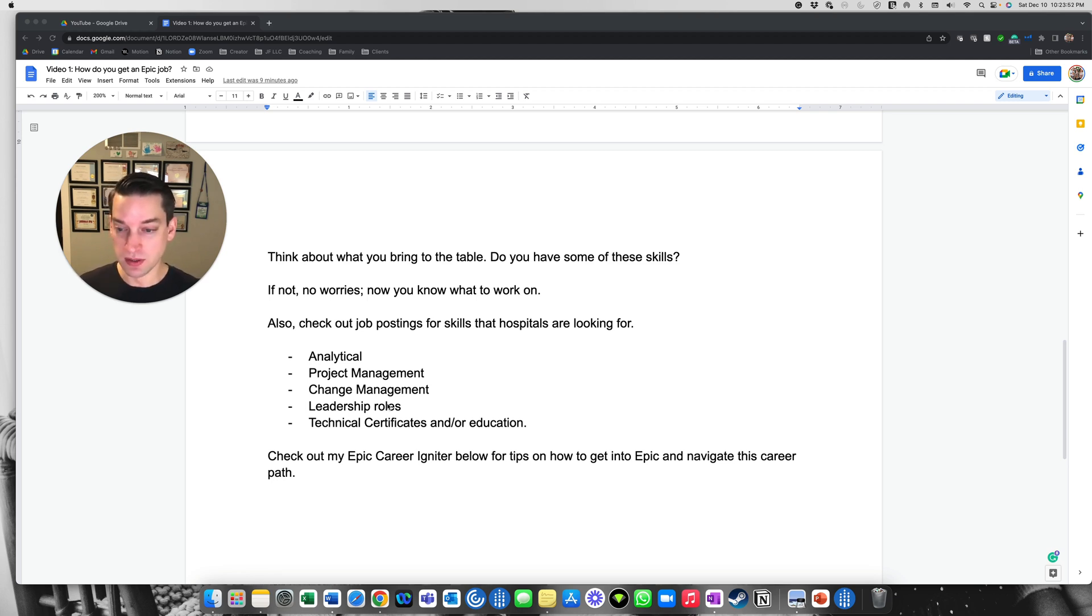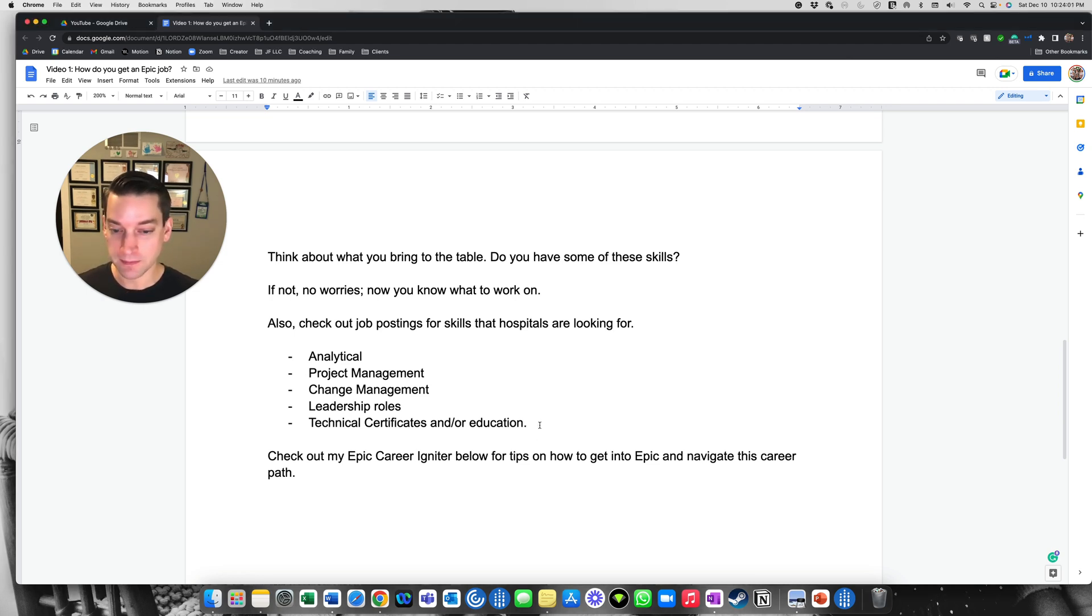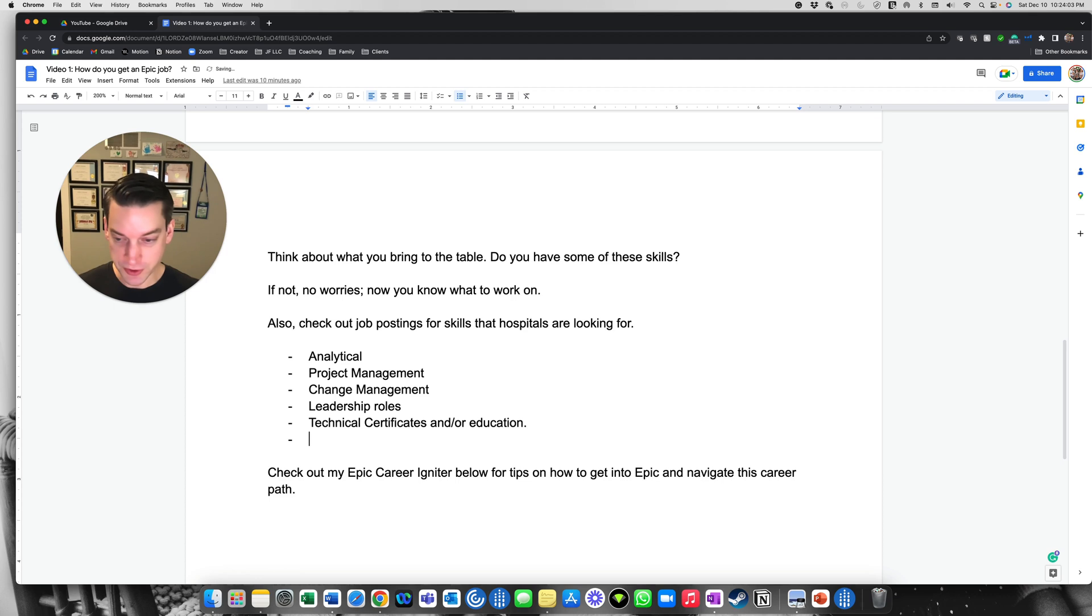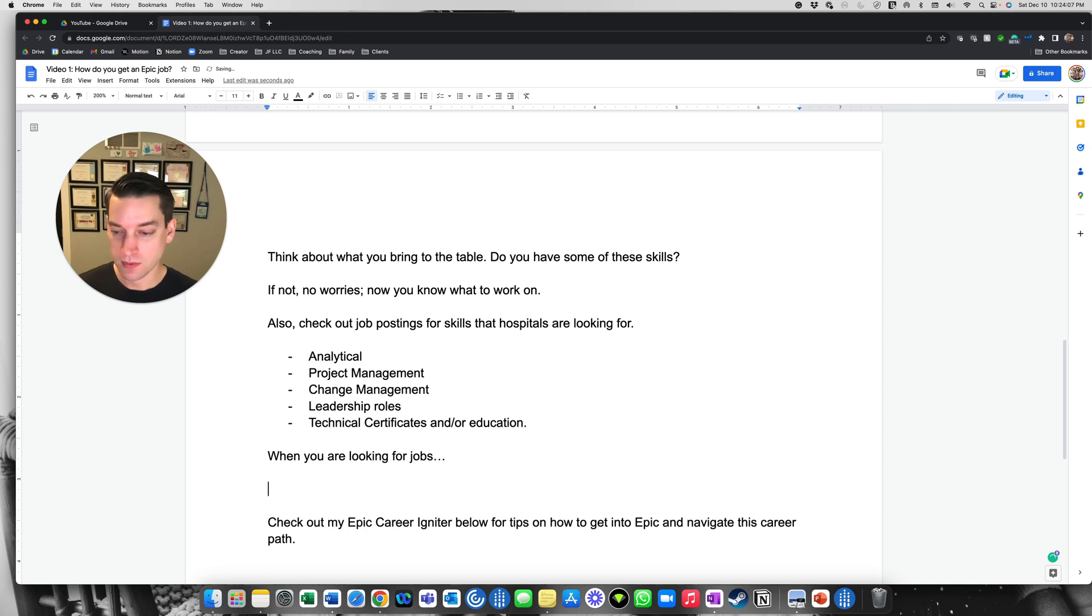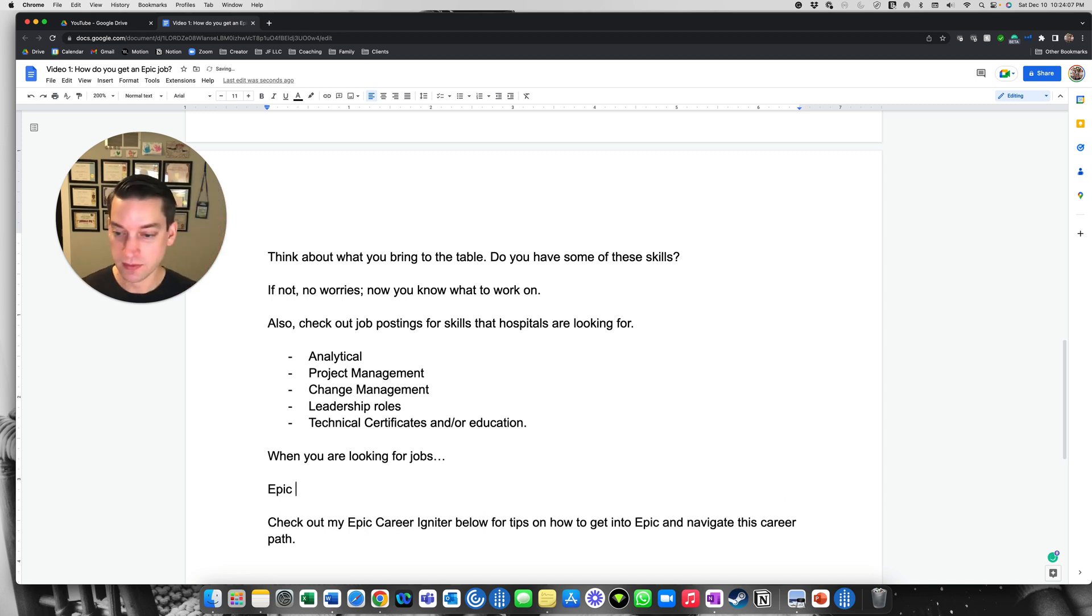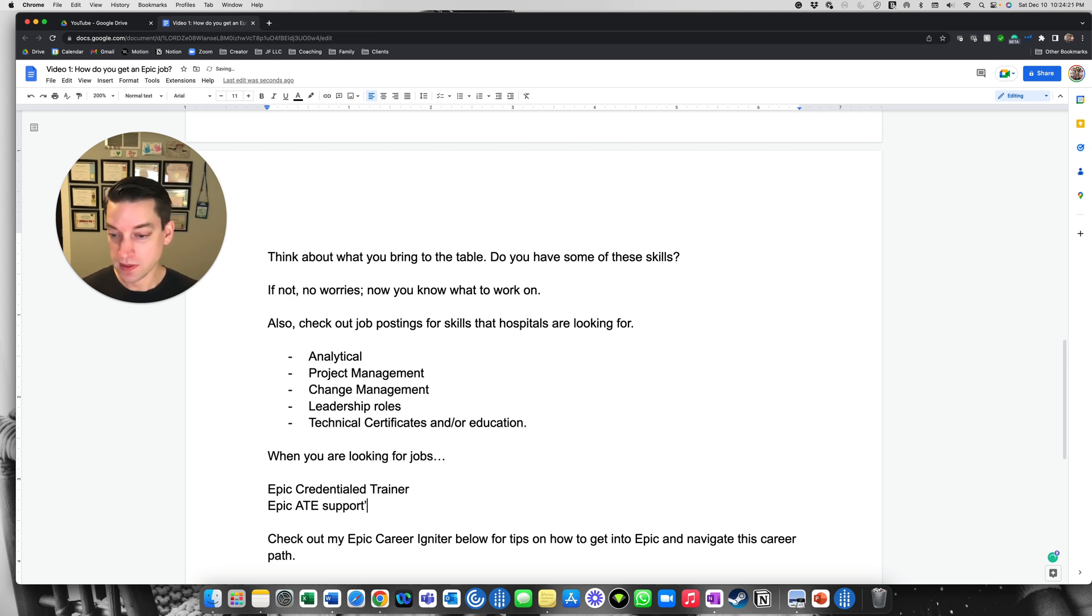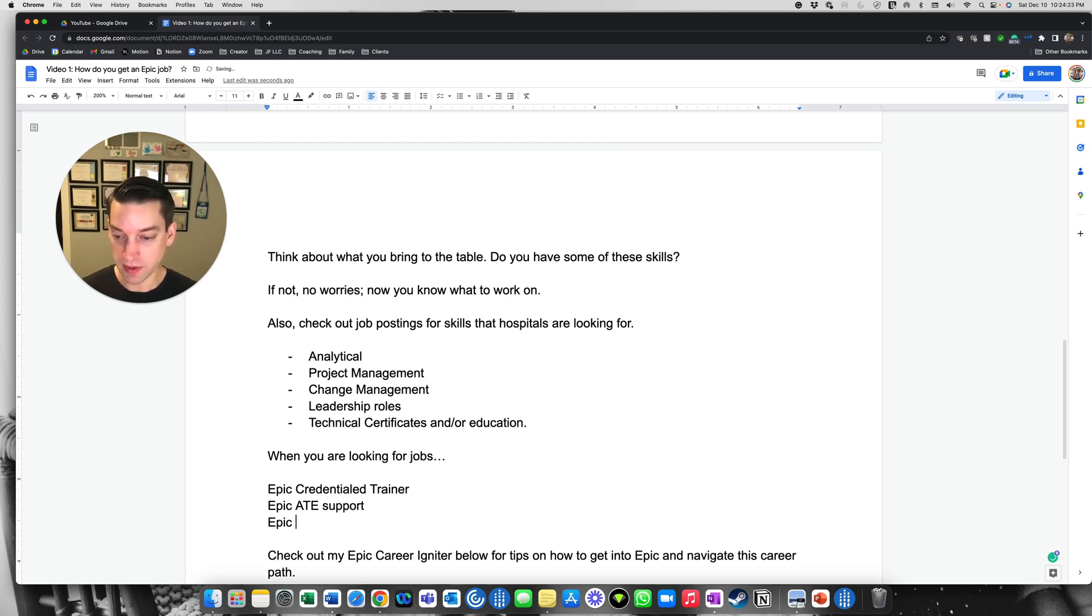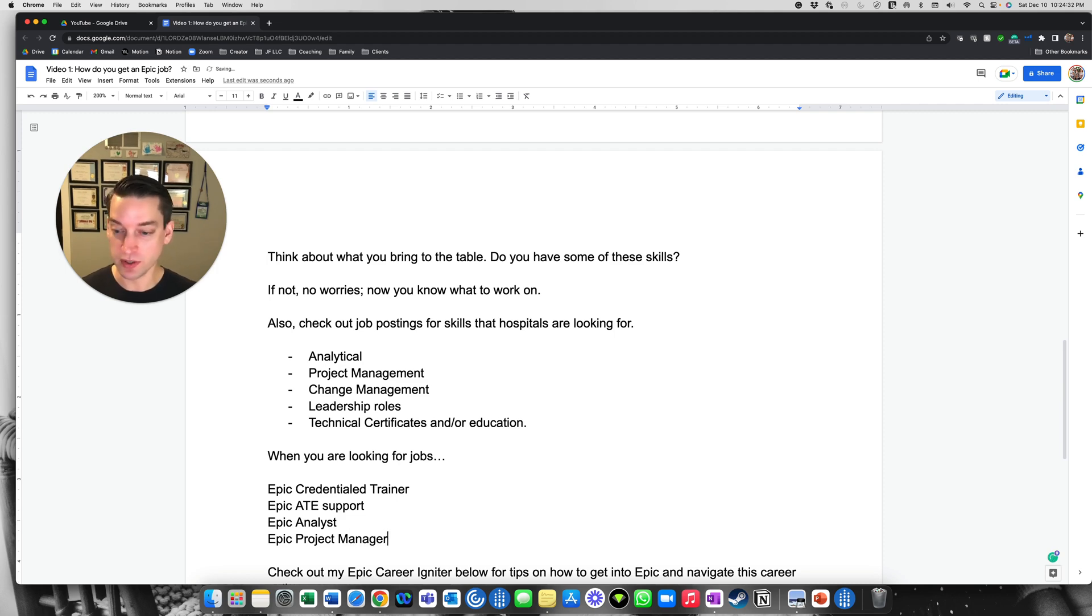So some of the skills they're looking for is like analytical, project management, change management, leadership roles, technical service, certificates and or education. And when you're looking for jobs, you can search by Epic credentialed trainer. You can just say like Epic ATE support, you can put in Epic analyst. I'm trying to think what else can you do? Like, you know, if you're a project manager, Epic project manager, that's like another one you can do.